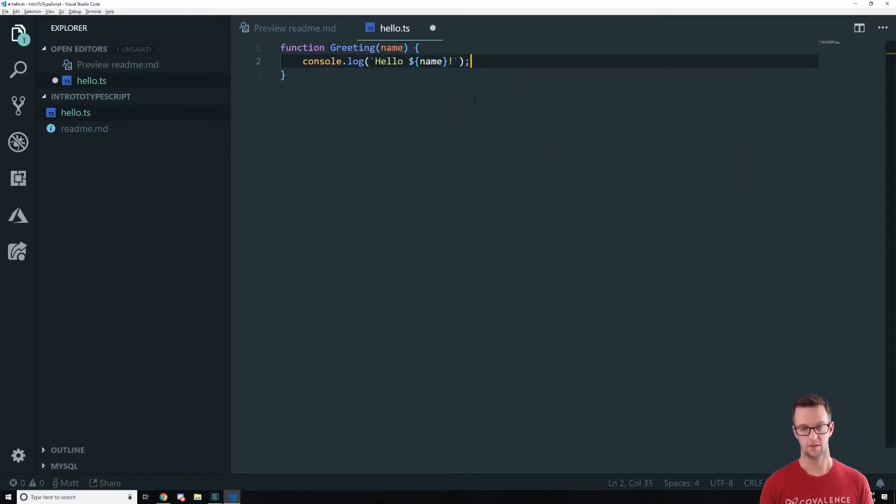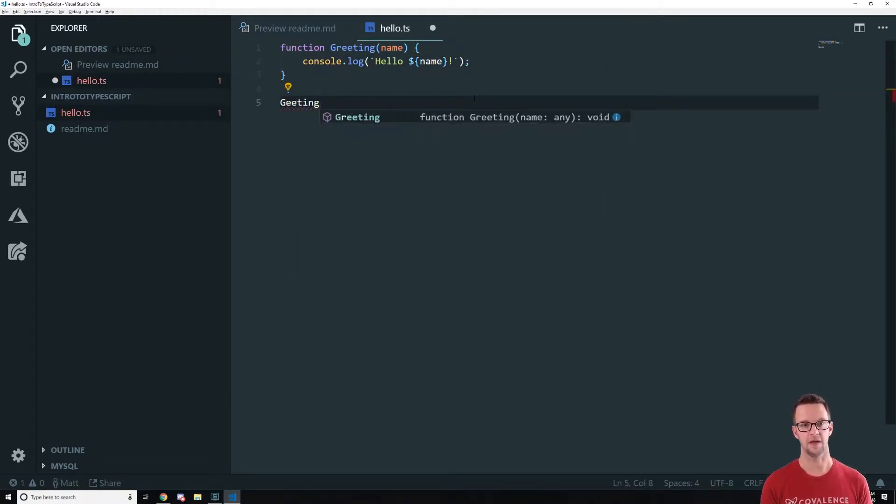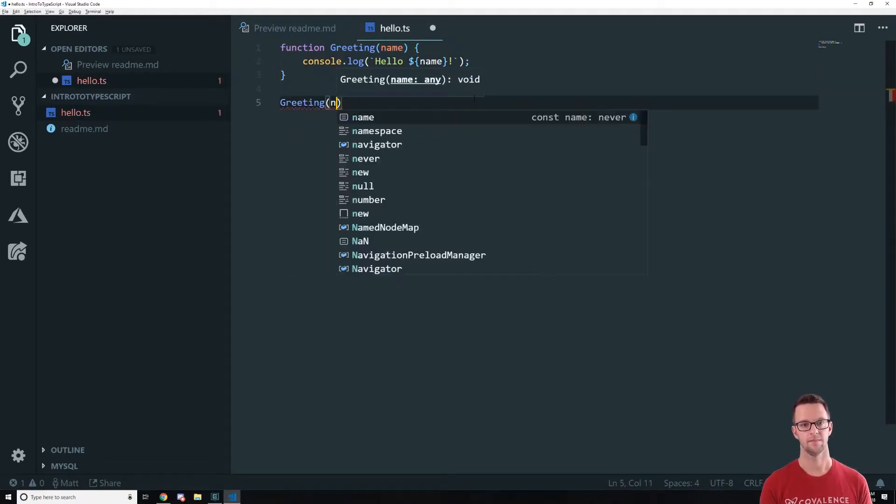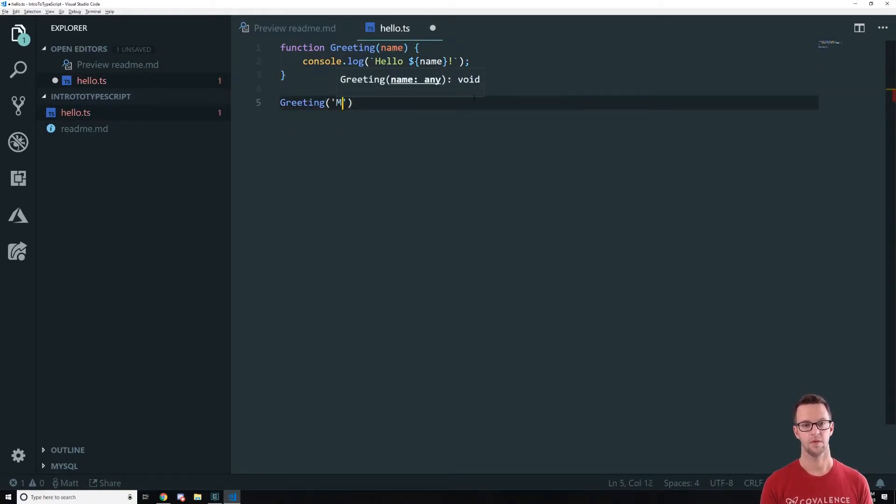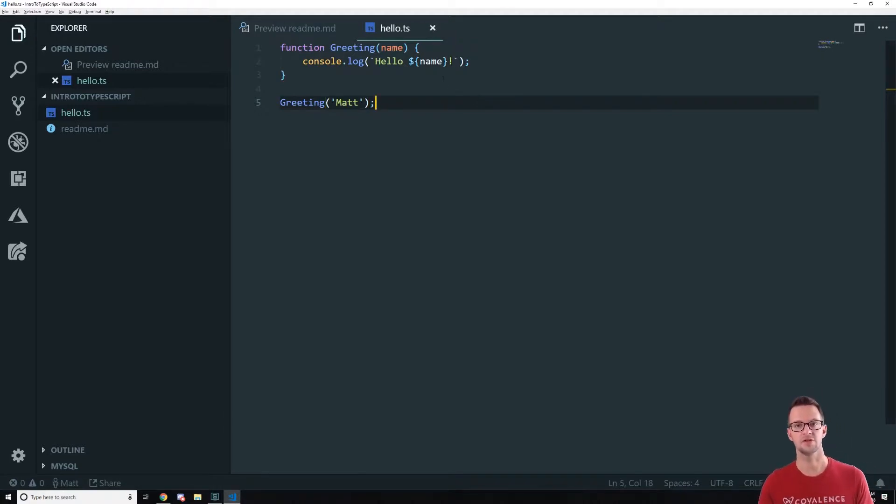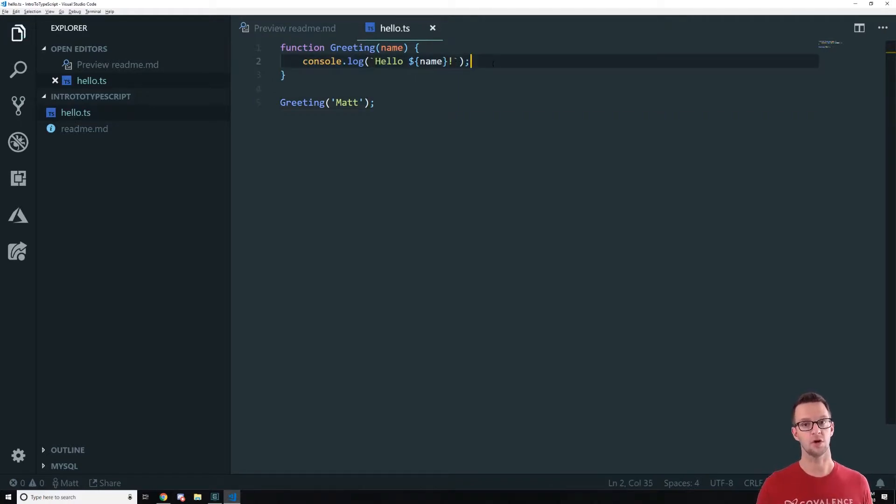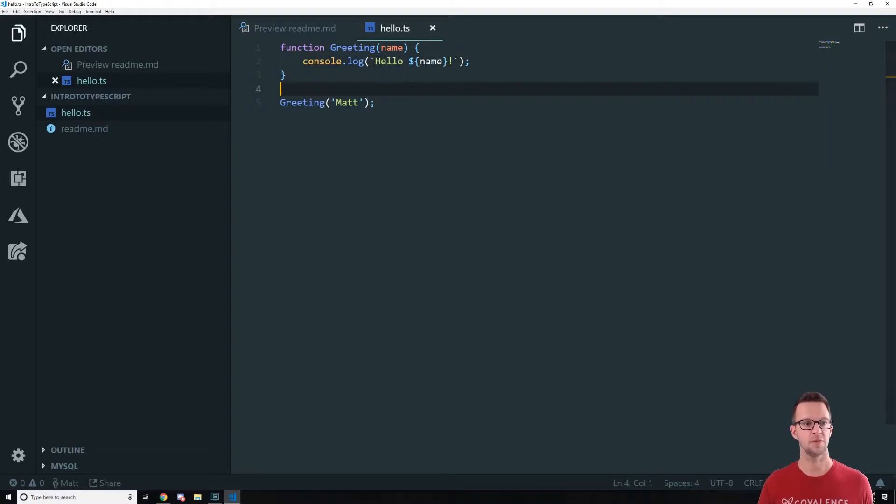And then we're going to call this so that we can see something happen. We'll call it with my name. So now so far this looks just like JavaScript that you've seen before. We are using a template literal which doesn't work in every browser. So we're going to see what TypeScript can do for us here on that.